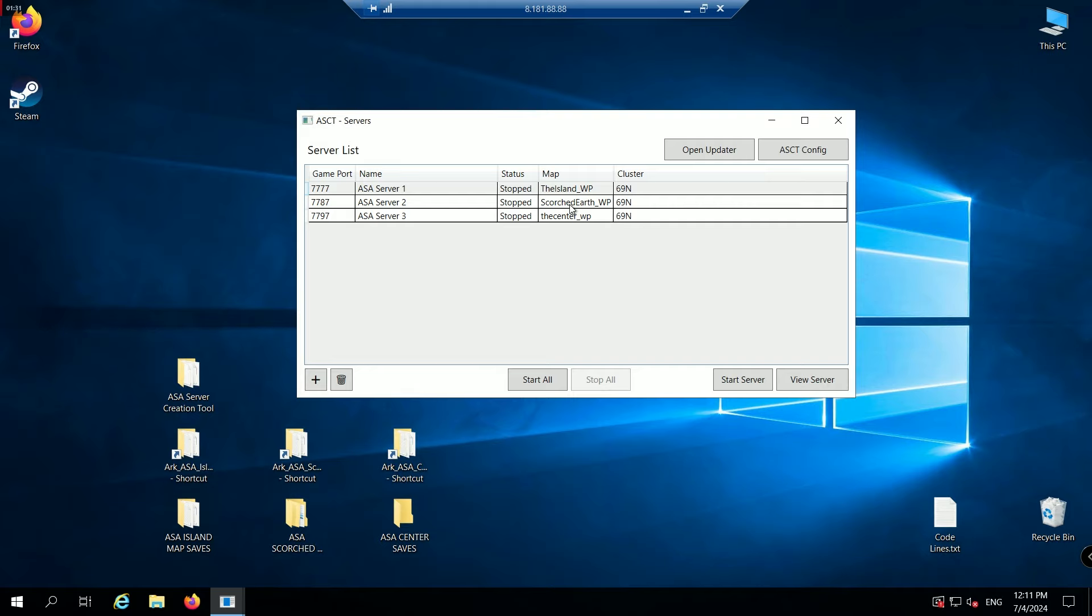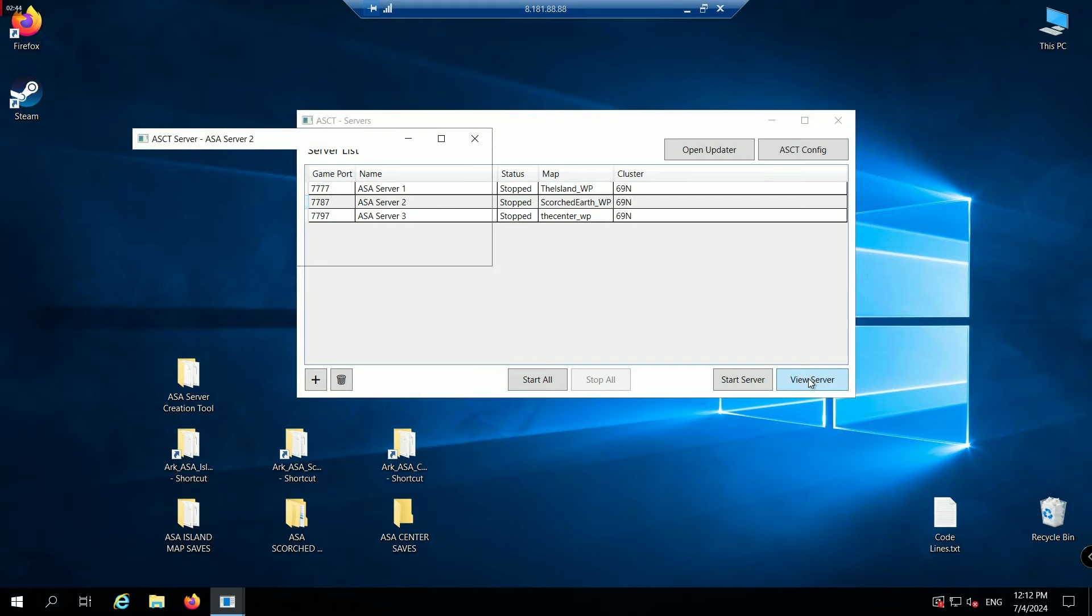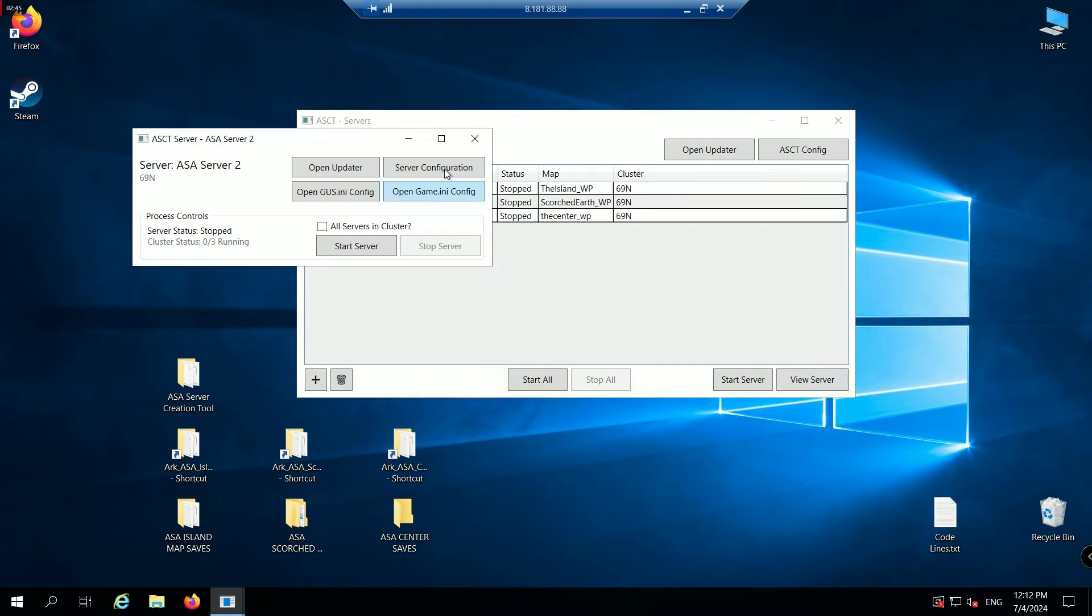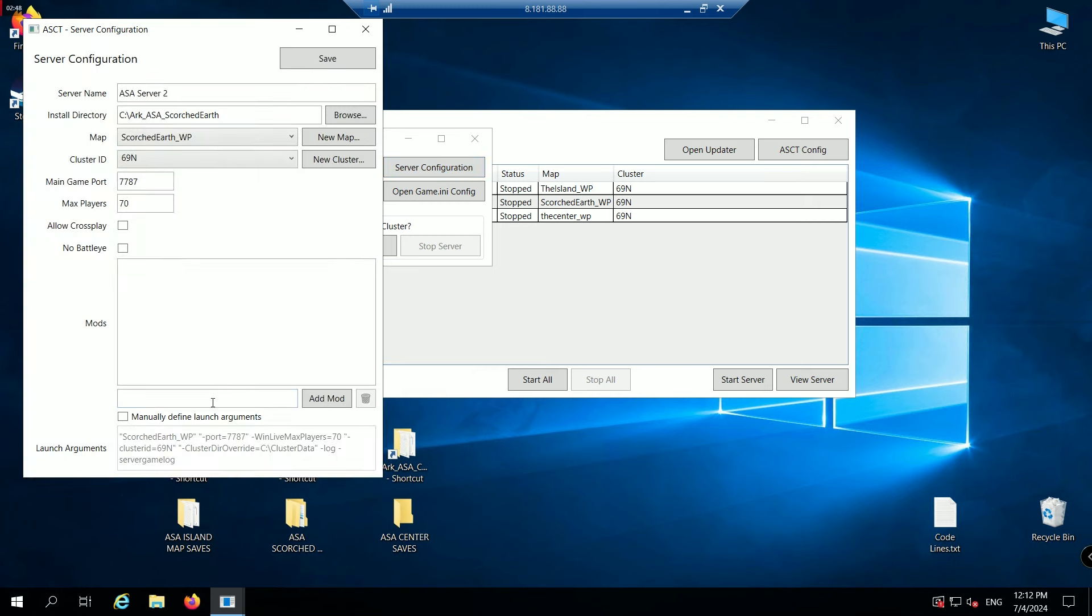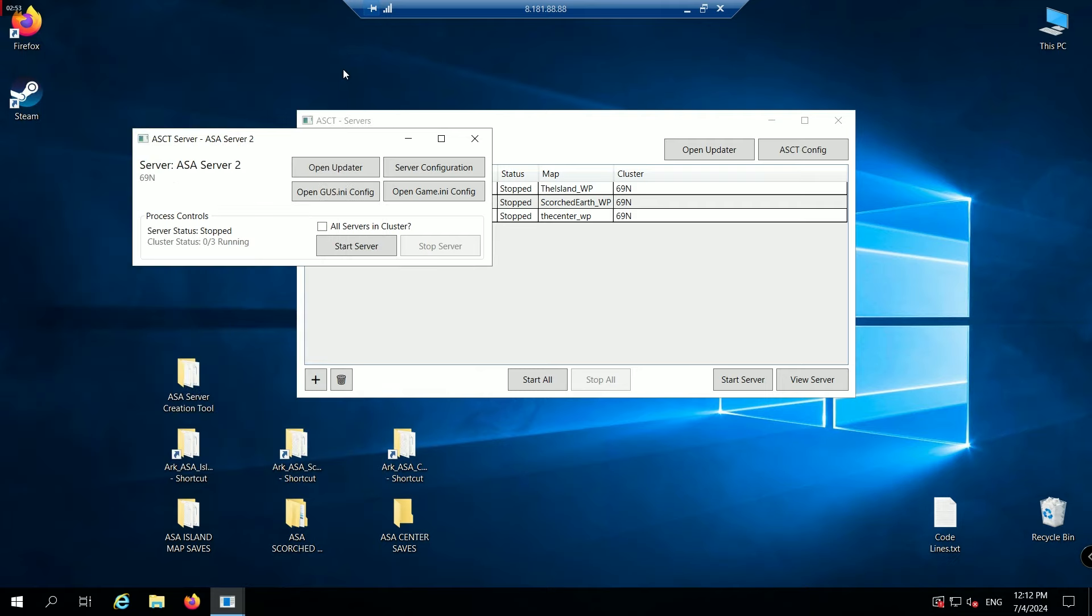Next, click on your second server. Again, click view server. You'll get a popup. Click server configuration. Then at the bottom, paste your mod code. Click add mod. Then save and close the windows down.